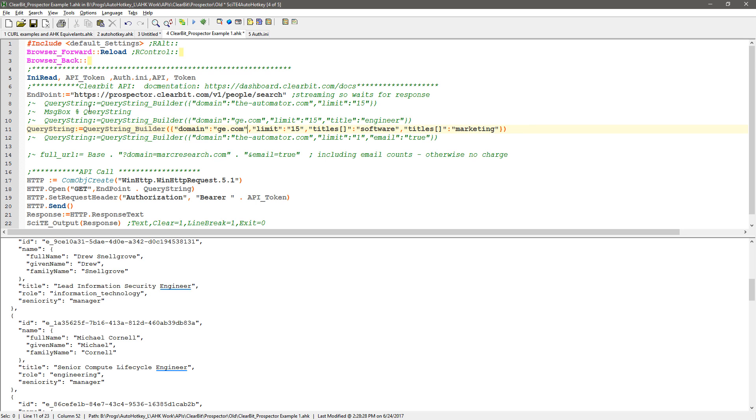Notice the endpoint doesn't change in my example here. I'm hitting the same endpoint, just passing different parameters.